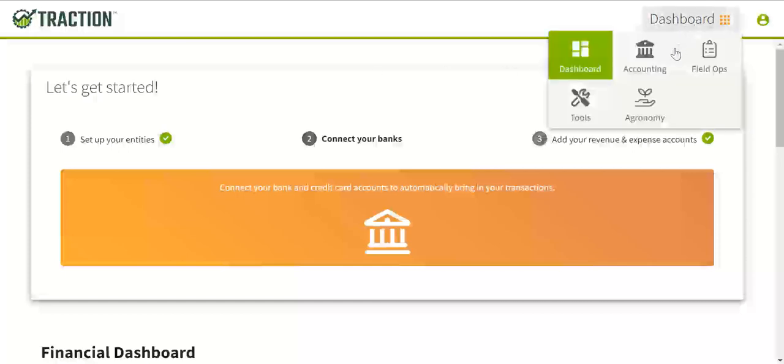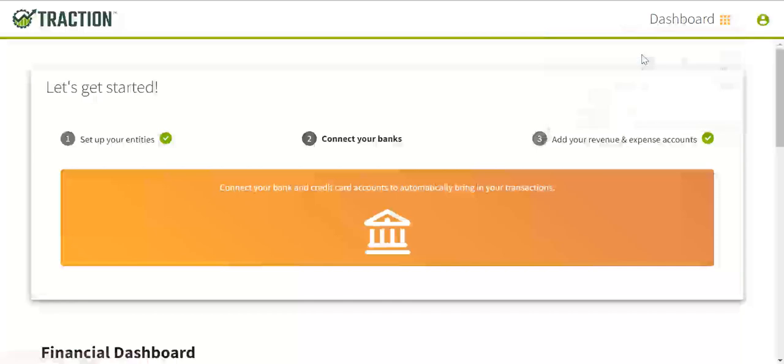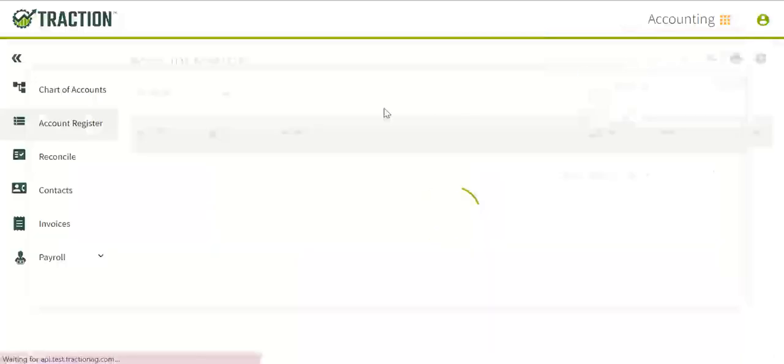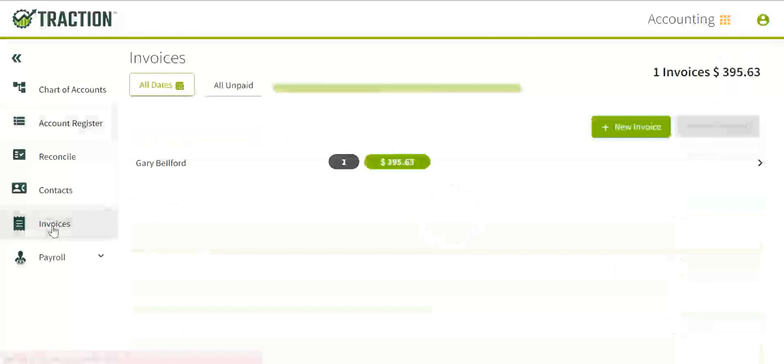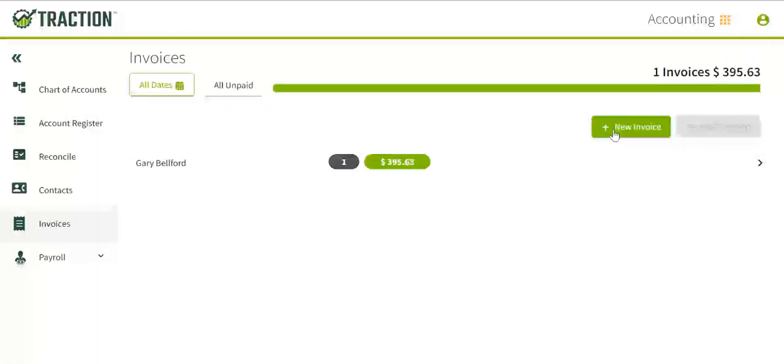Click on dashboard, accounting, select the invoice tab on the left, click on the new invoice button.